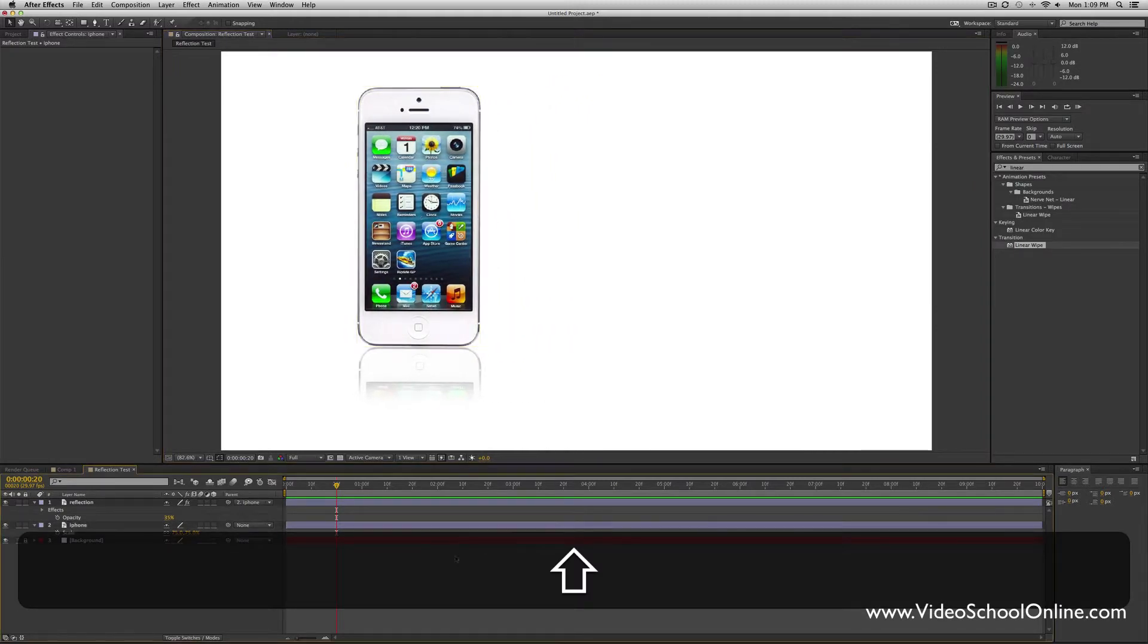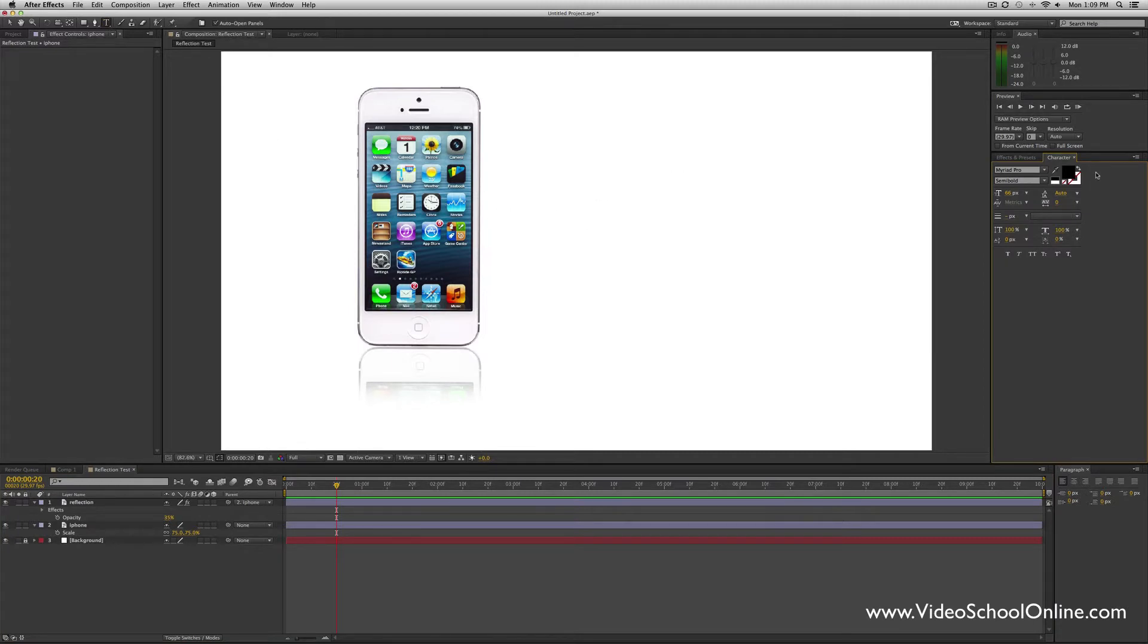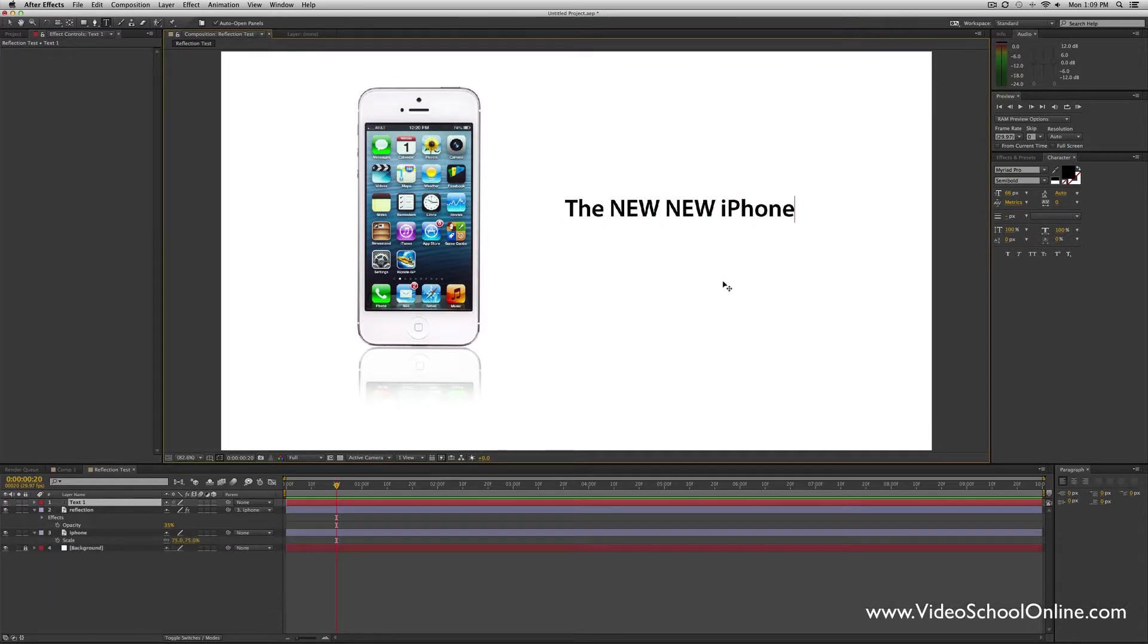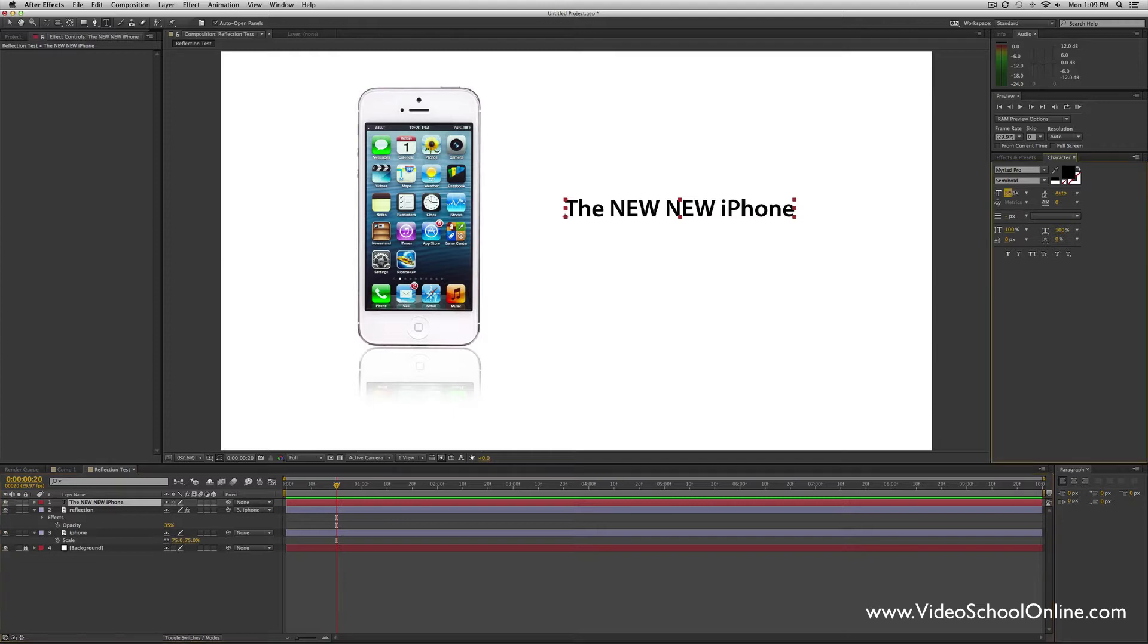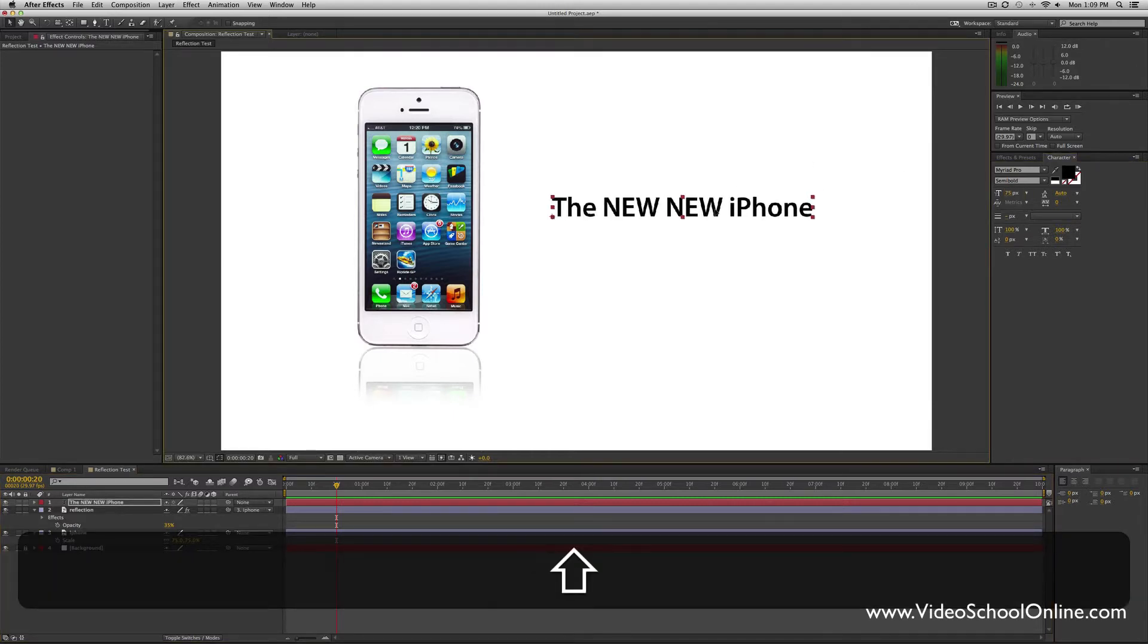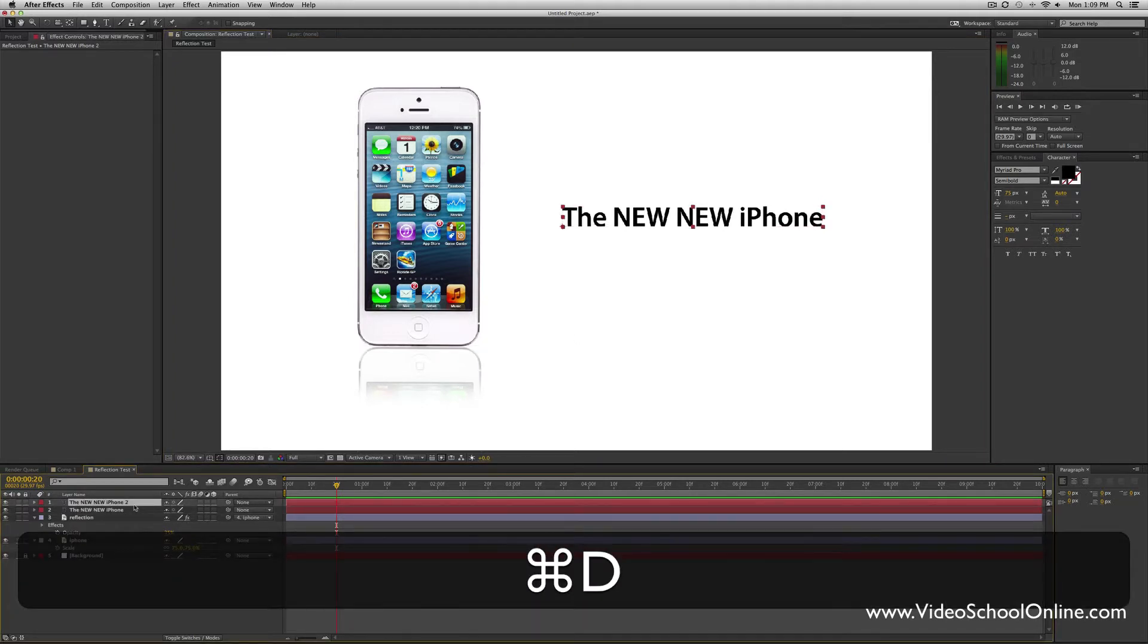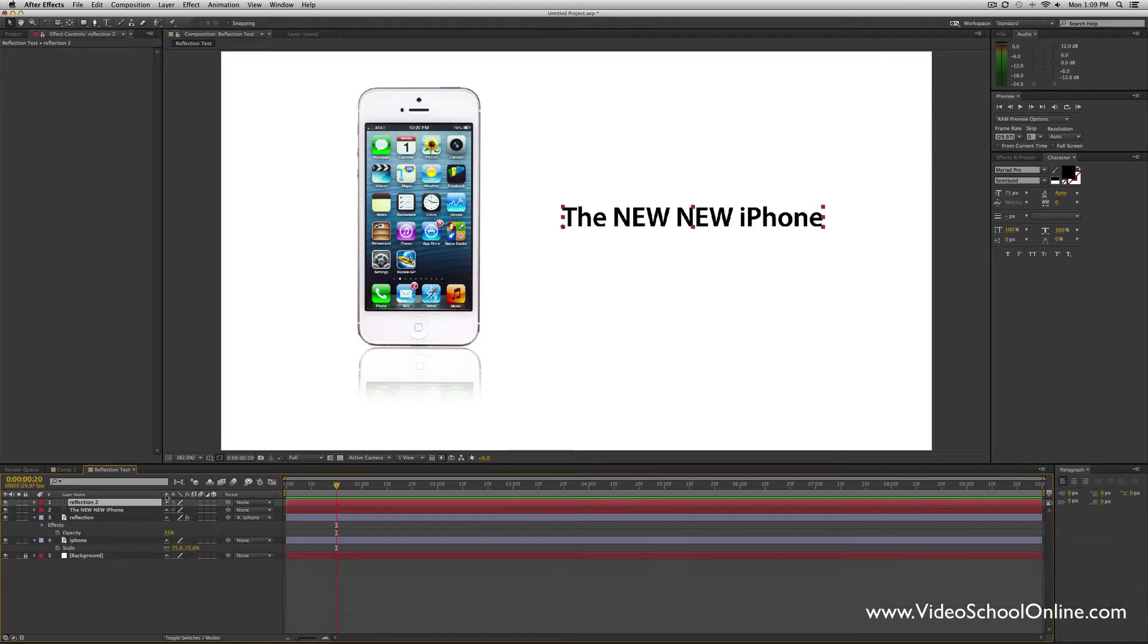I'm going to move this over to the side so that I can add my text. I'm going to add horizontal text. I selected my preset character font and everything earlier—it's Myriad Pro Semi Bold. This is very similar to what Apple uses, so I'm just going to call this The NEW NEW iPhone. I don't even know what they're on—iPhone 5C or something like that now. Cool. Then I'm just going to make sure it's the right size, bump it up to 75 pixels, put it in the right place.